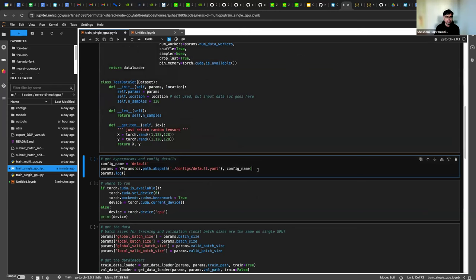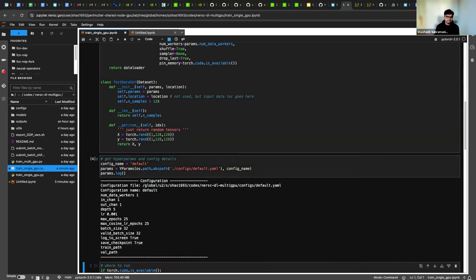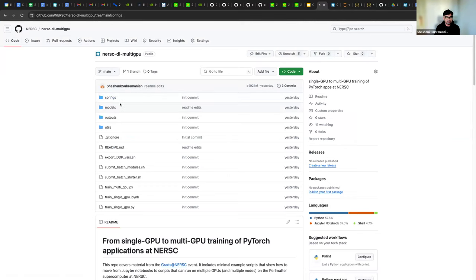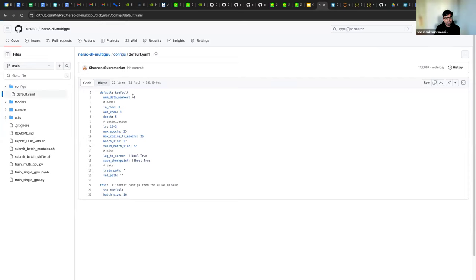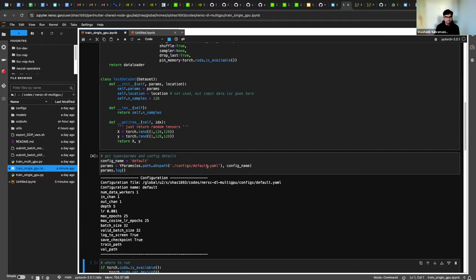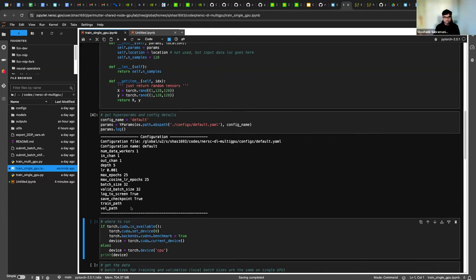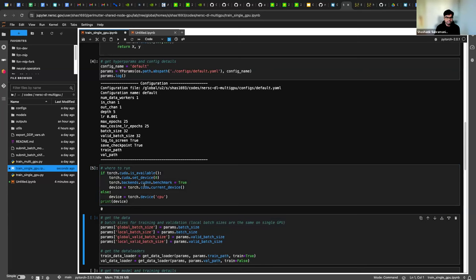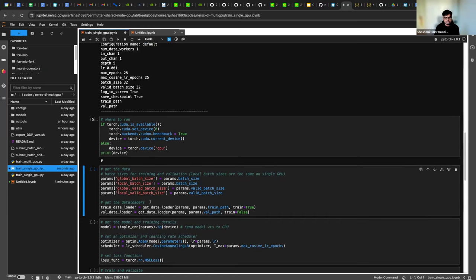We like to use YAML files to define our configuration, which defines different hyperparameters — relating to the dataset, model, optimization, or other workflow settings. For example, a default YAML config defines number of data workers, model hyperparameters, learning rate, batch sizes, and other settings. The idea is you can derive your own configuration from a base config and change hyperparameters cleanly. A utility reads the YAML file and these are the hyperparameters the script will use. Make sure you're running on the right device — on a GPU node it checks if CUDA is available and sets the device to GPU number zero for single GPU training.